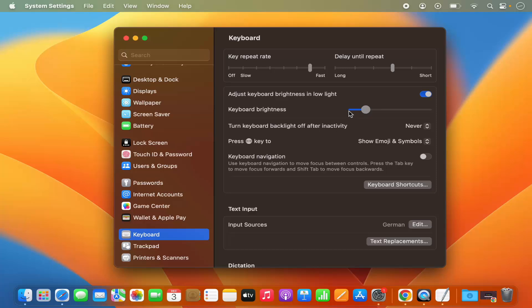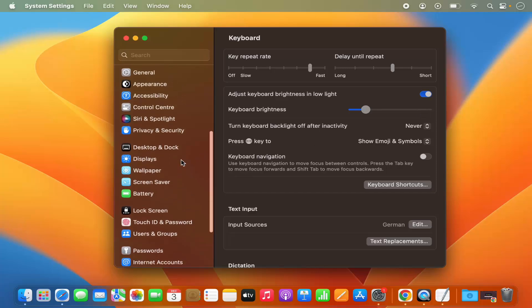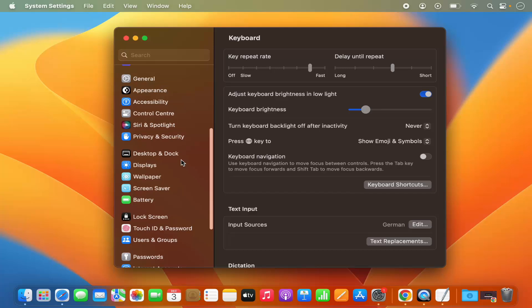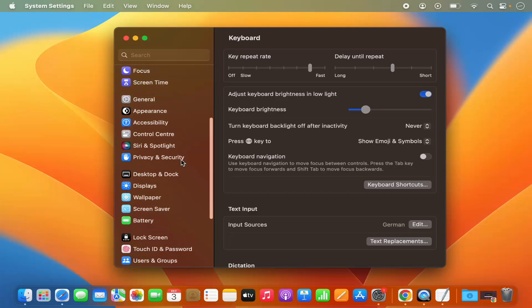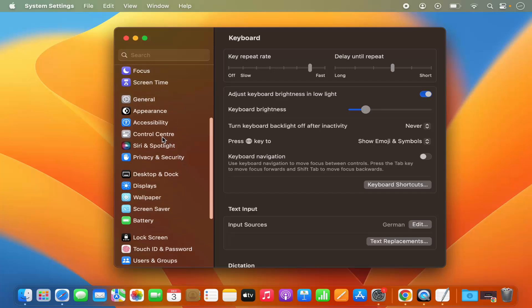To turn off your keyboard brightness completely, just move the scroll bar all the way to the left. To increase the brightness, move it to the right. Now here's a bonus tip: if you want to see the keyboard brightness option on the menu bar, click on the Control Center.